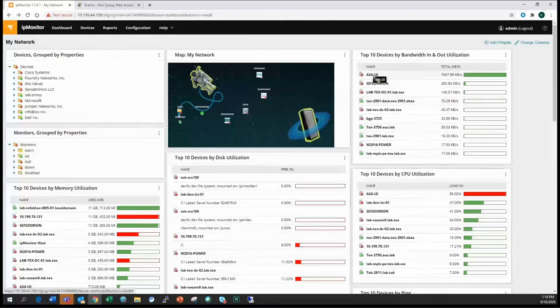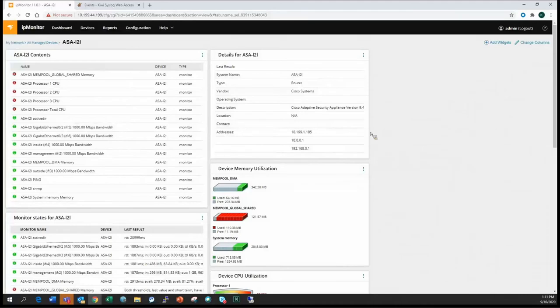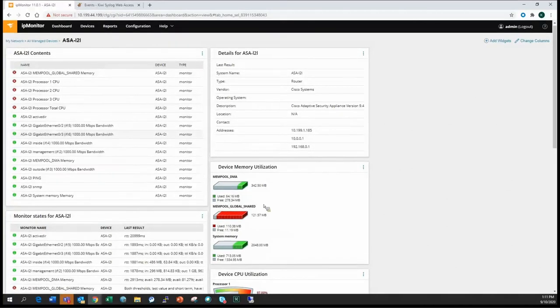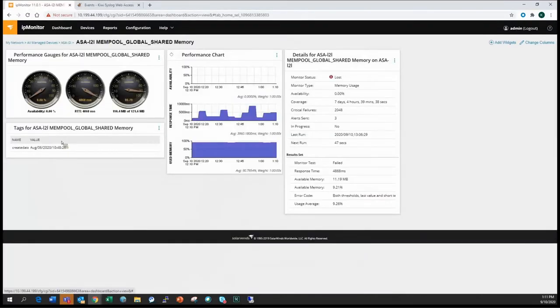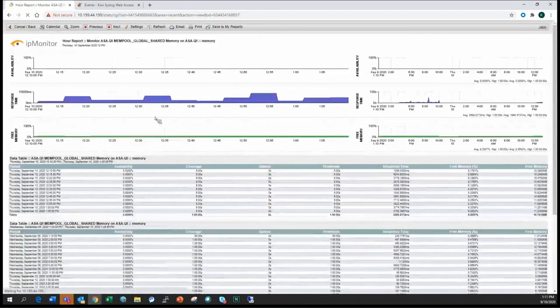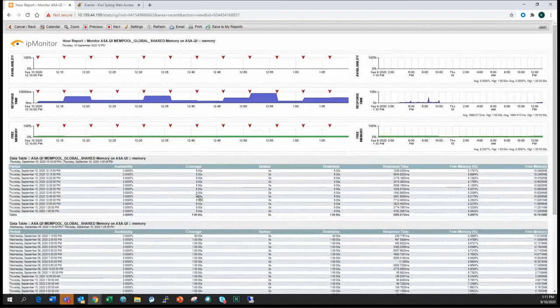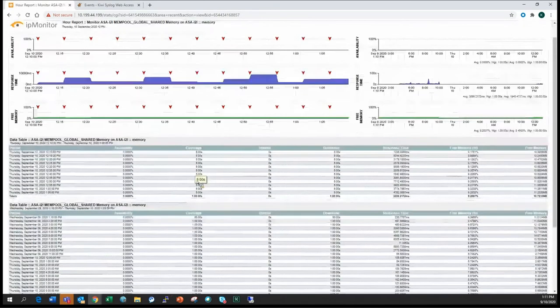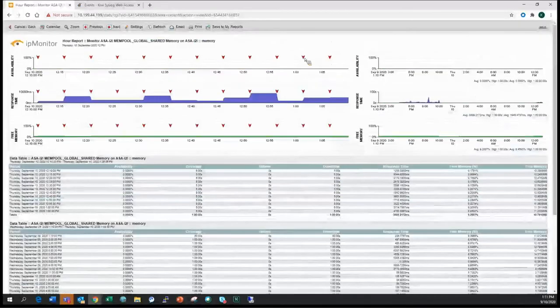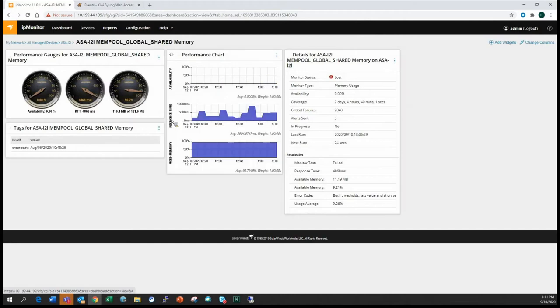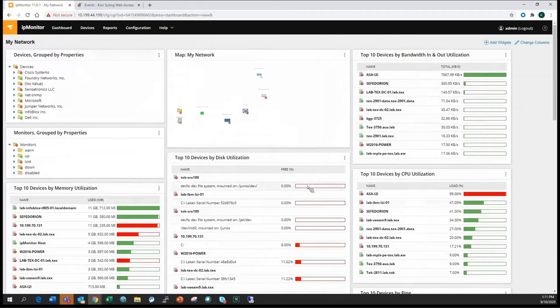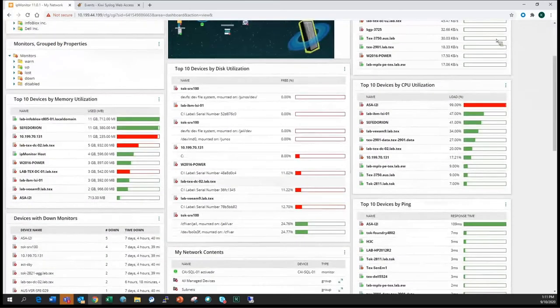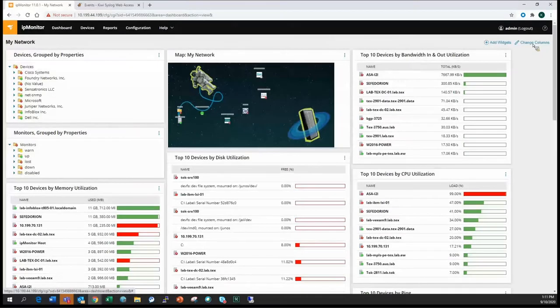So from your summary page, you're seeing all this information, seeing your device CPU, your latency, disk utilization, bandwidth, in and out utilization. So from your page here, you can actually click on any of these device names, and it'll bring you a little deeper into the device itself. So here you can see all the monitors. Looks like here we have an issue with one of our memories. You can drill down a little bit more. We can actually click in a little deeper than this and actually pull in a report for response time, free memory, how much coverage we're getting, the availability.